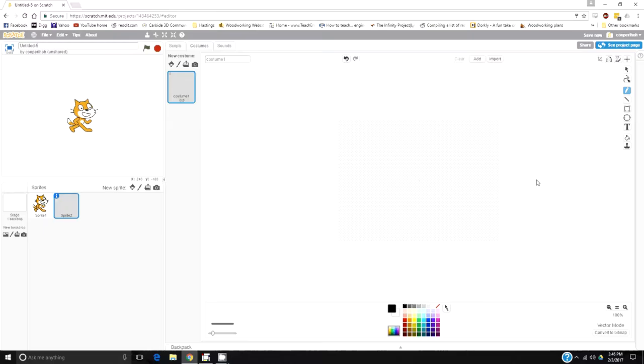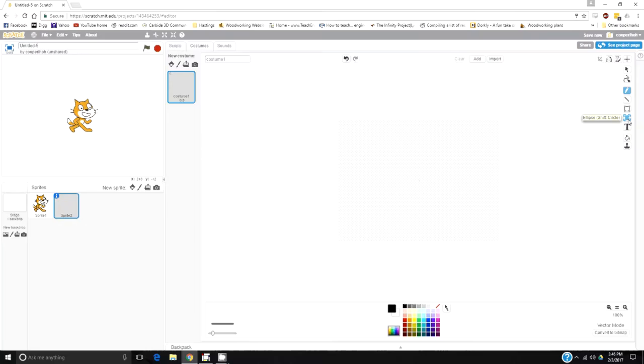When you're drawing, it's just like a regular photo editor like Photoshop or GIMP. There's tools on the right hand side that allow you to draw pretty much anything.